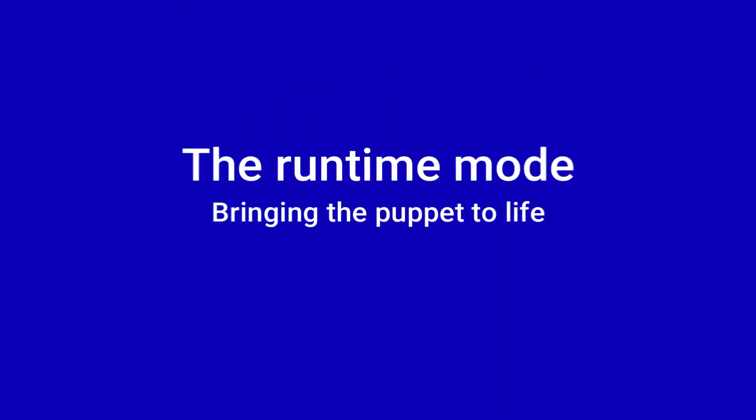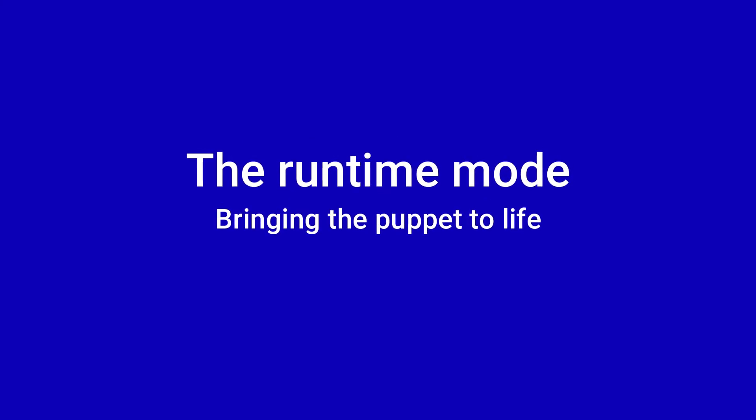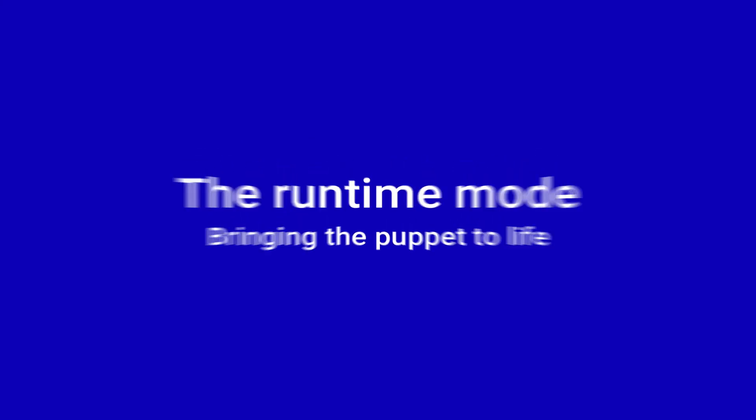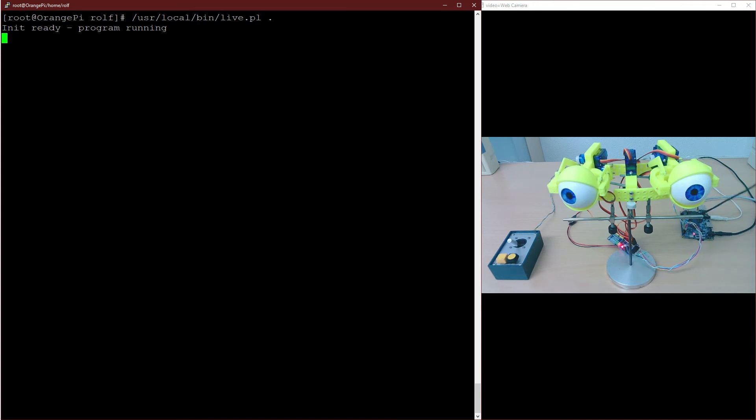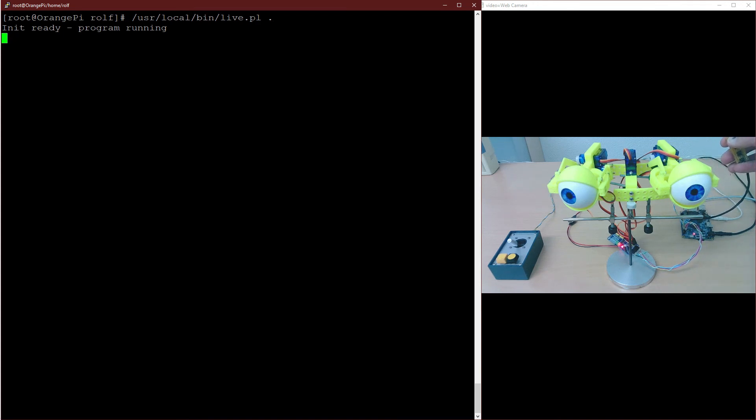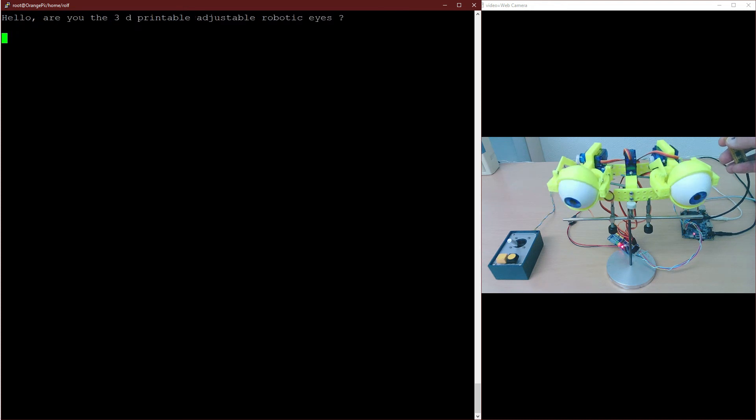After recording all sequences, it's time to bring the puppet to life. Now we start the runtime program. Because we are in the mp3 directory, dot as the directory argument is enough. Pressing the next button starts the show.